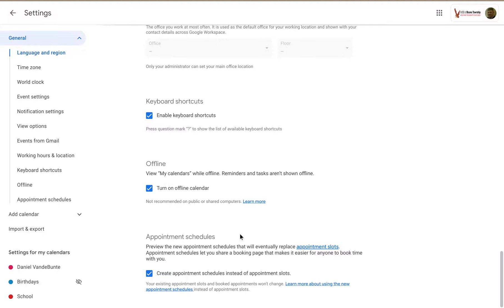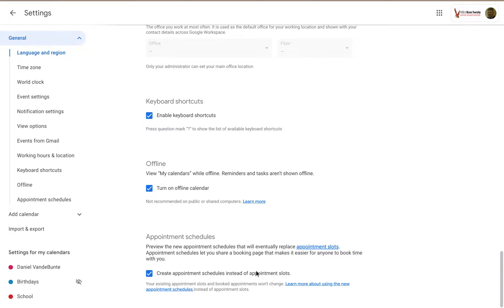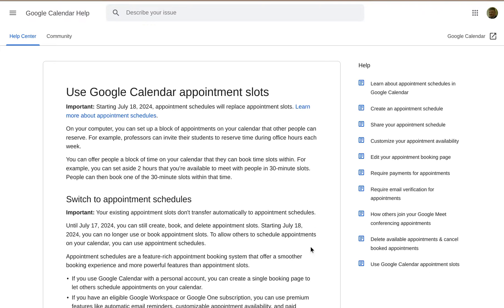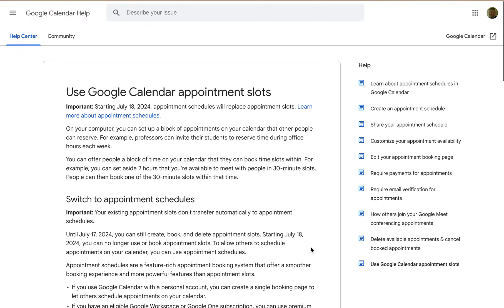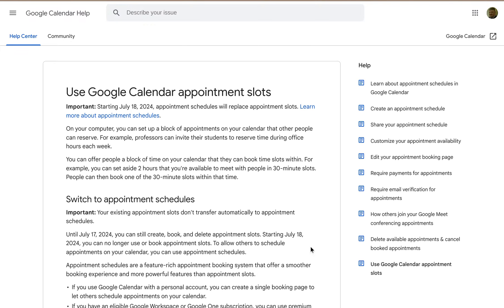And what you have the option to do is you can continue to use the slightly older Appointment Slots or you can update to Appointment Schedules. So I'm going to click on this and it's going to open up another page explaining Appointment Slots and Appointment Schedules.